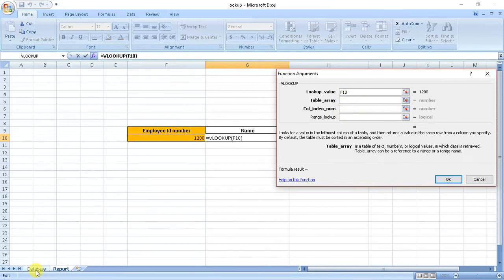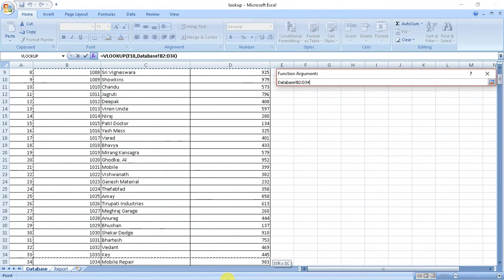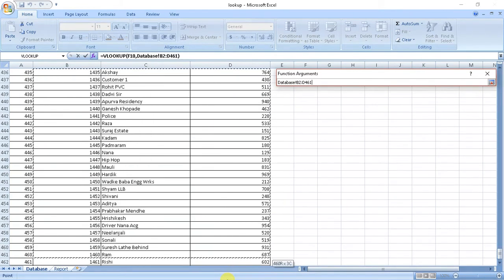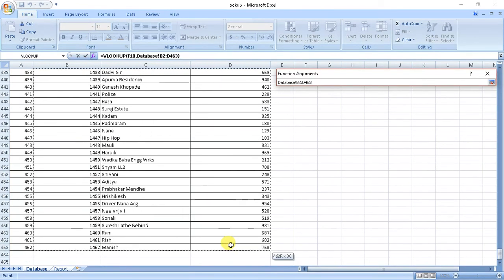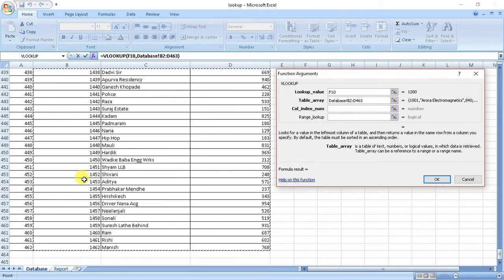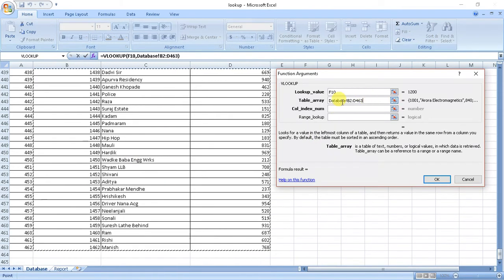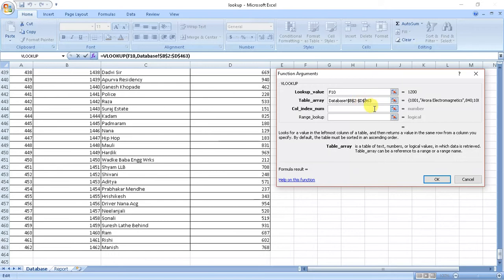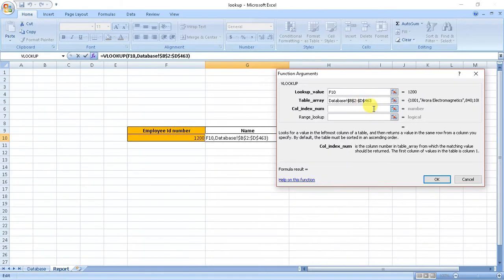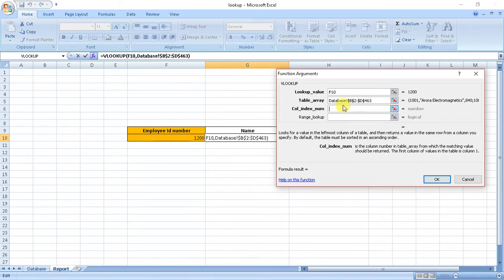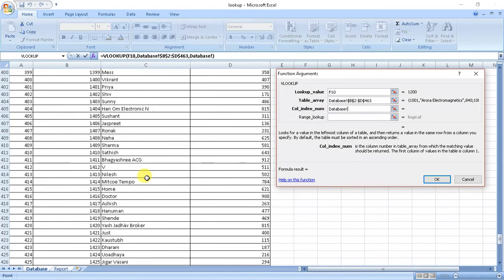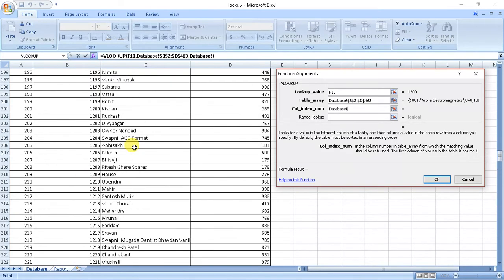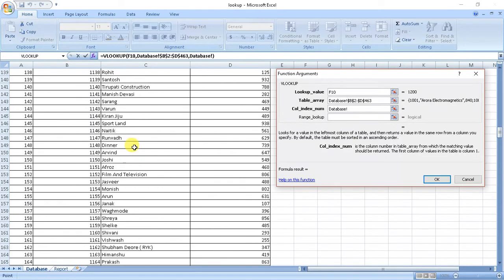Lookup array will be this whole array, so it will check for values in this array. As we told, we will use a dollar sign so that if we drag the columns for many number of names it will not change the database array. Now column index, that is which value from the database we have to print.